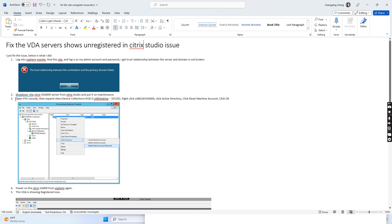Then I went to the PVS console because we use Citrix PVS to deploy all the VDA servers. I found the site and device connections, then located this VDA server.